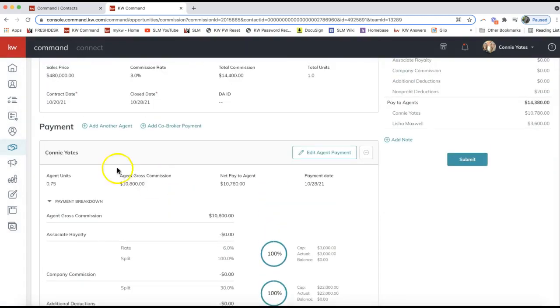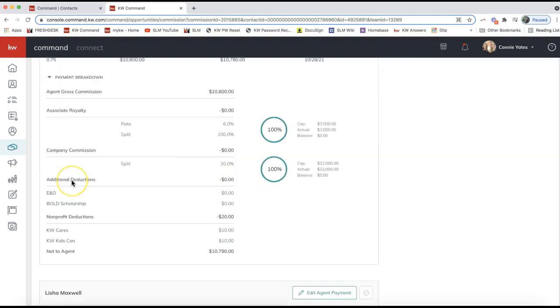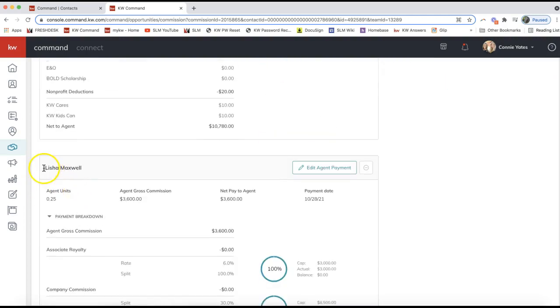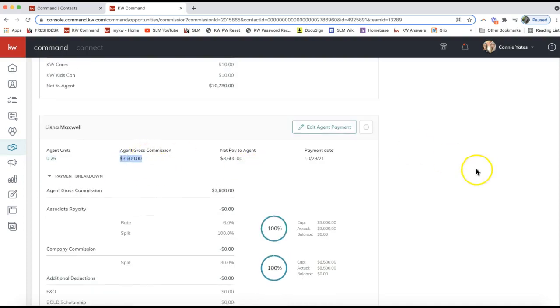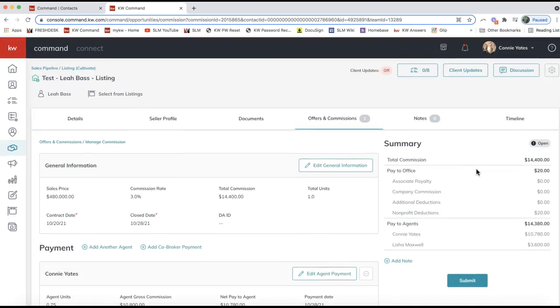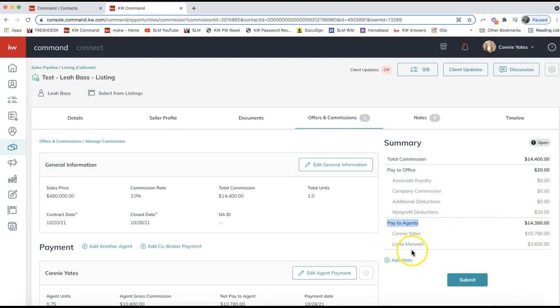Now I have that updated here. I have the agent unit. As I scroll down, I see the additional agent, see that 0.25 to get me to one unit, see their gross commission. I can see an overview on the right-hand side as well, which agents are receiving payment on this and how much goes to each agent. Then when you're ready, you're able to click Submit on the bottom here, and that will go over to your compliance staff so that they can process your commission request.